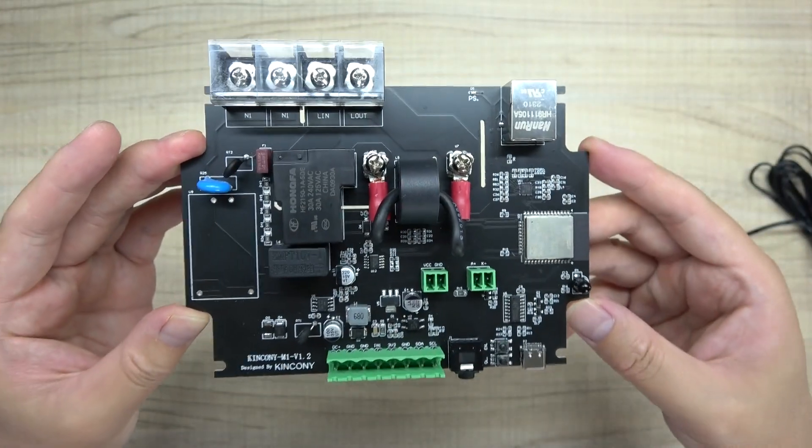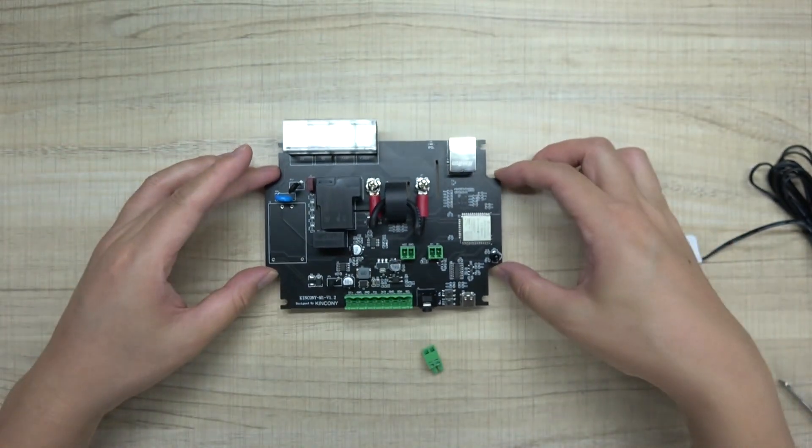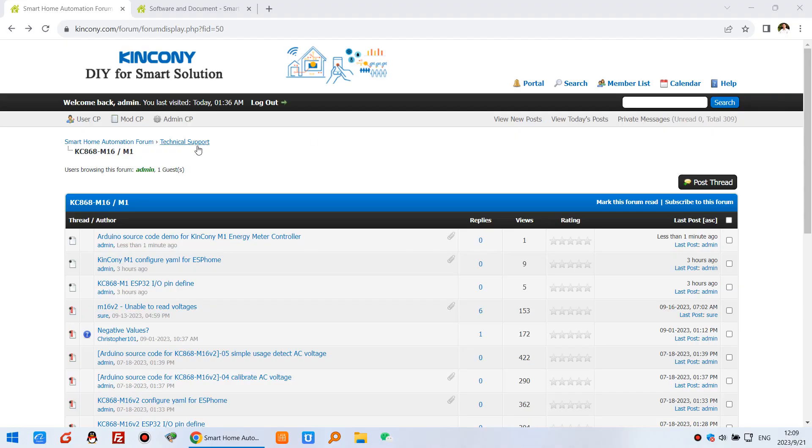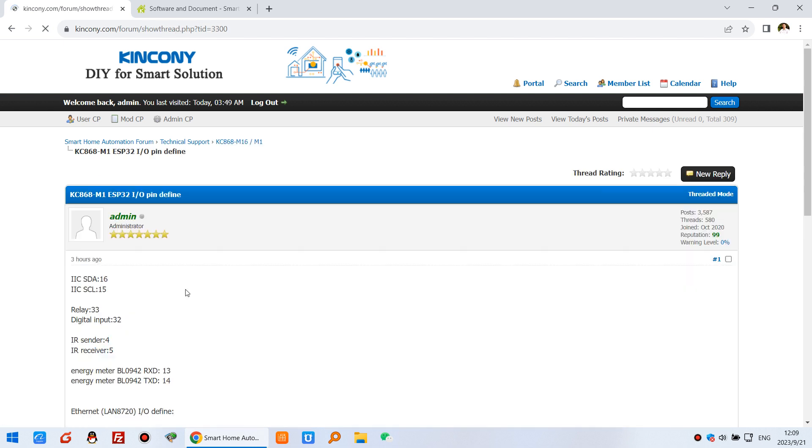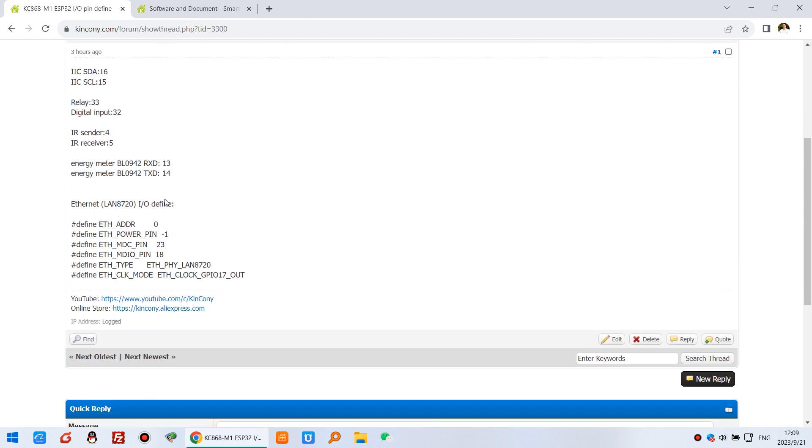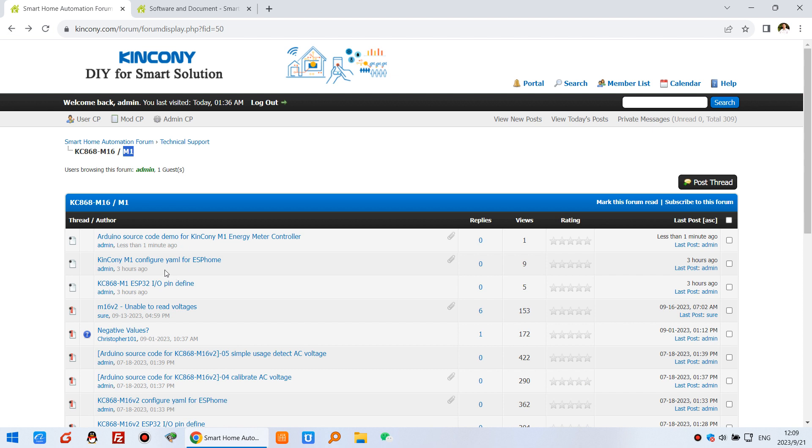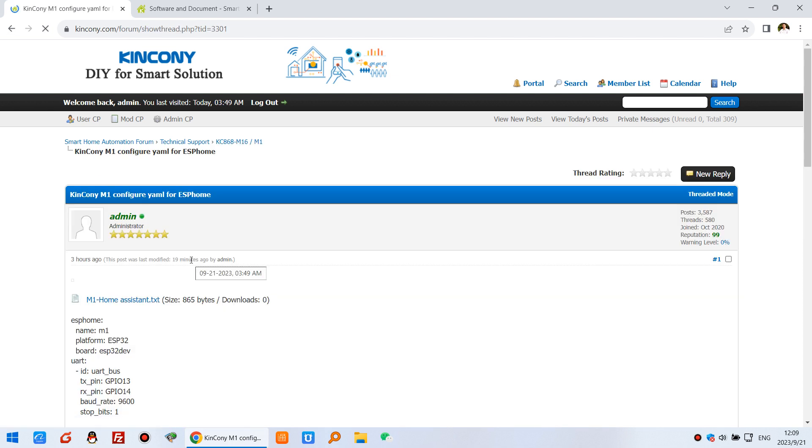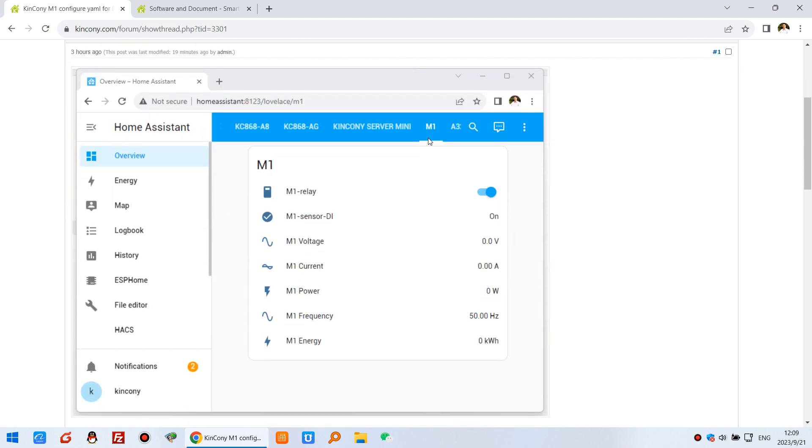This is the PCB details. Now let's look at some software resources. On our forum we have updates for the M1 service board. You can see many ESP32 pins defined here, and also how to configure by ESPHome to integrate with Home Assistant very easily. You can see the M1 switch continuously on and off. This is the digital input used for sensors or switches for many applications. This relay, and you can see the M1 can detect the load voltage, current, power, frequency, and energy.